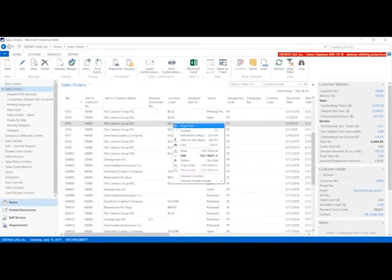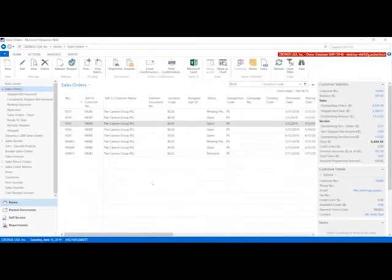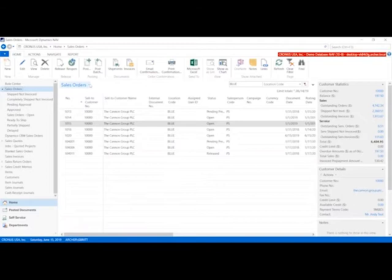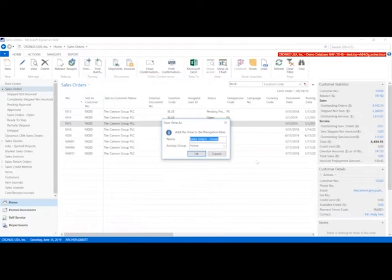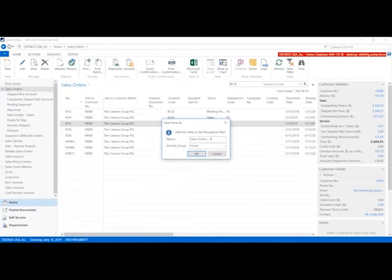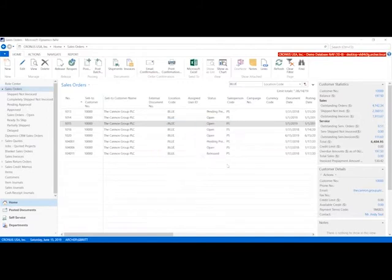I right-click and choose filter to this value. Now I have only my sales orders from the blue location. I want to save this for future reference. I click on the sales order, the arrow next to it, and I get this option down here, save view as. I can rename the view to something that makes sense to me, like blue location. Then I can save it on my home screen. So I click okay.